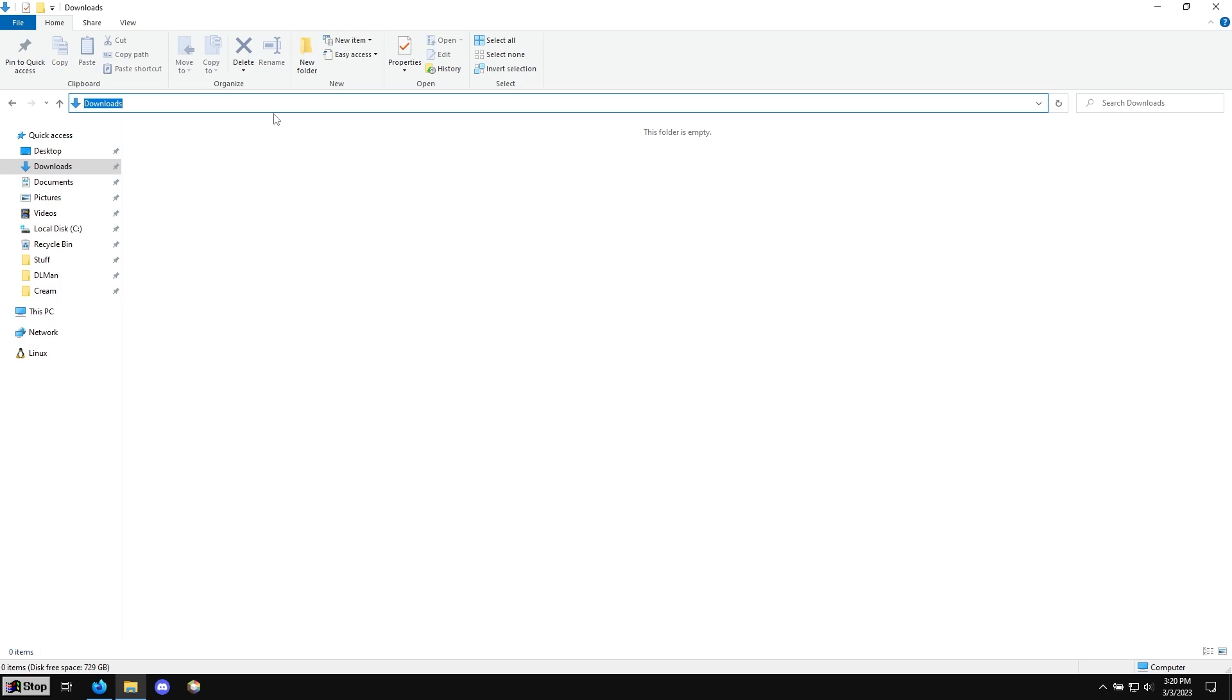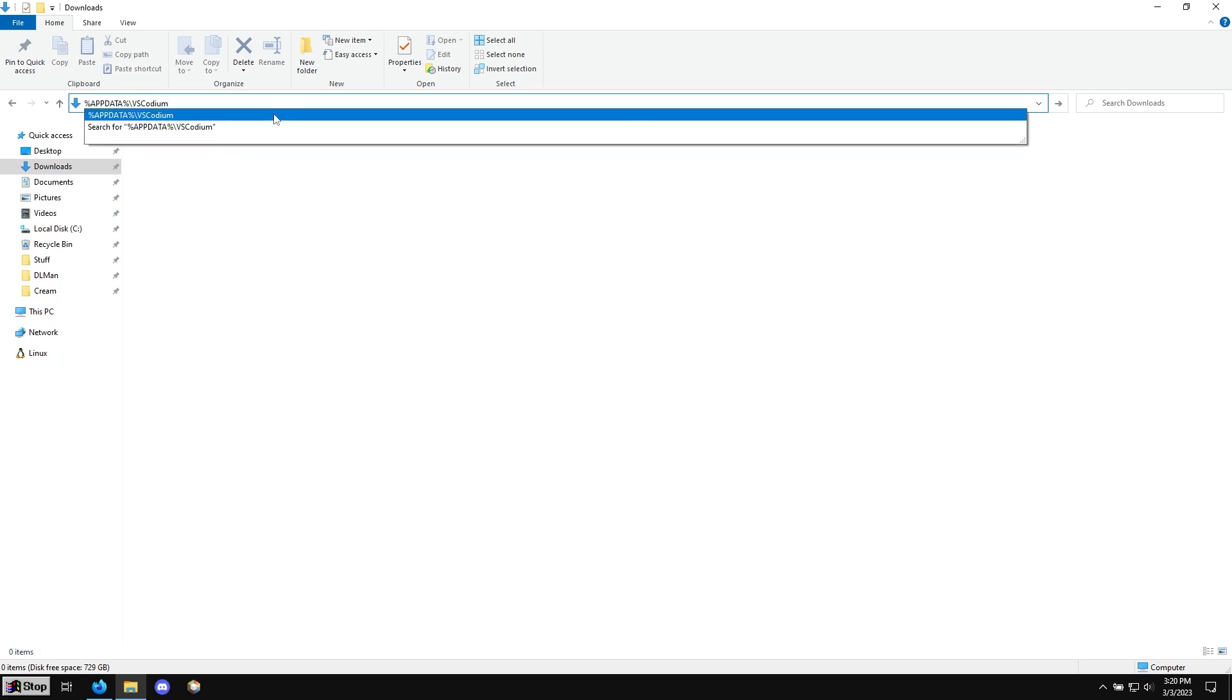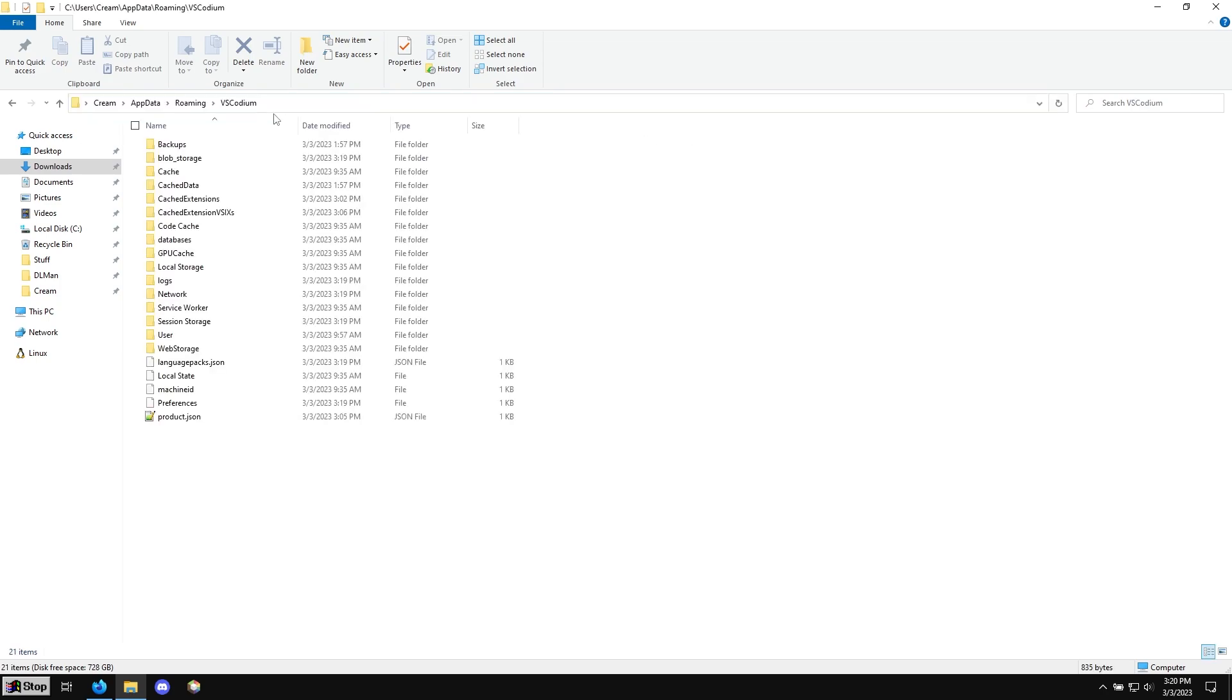So we can paste that inside of this bar here, and it'll just bring us to the folder. Instead of trying to find where this folder is, it's automatic. So we want to make a file in here called product.json.